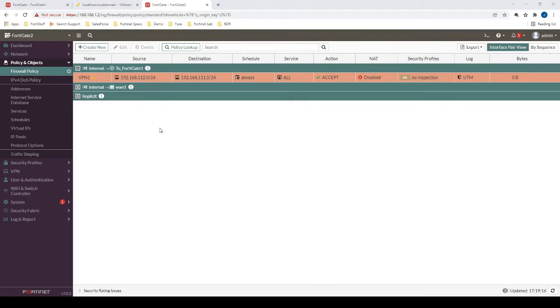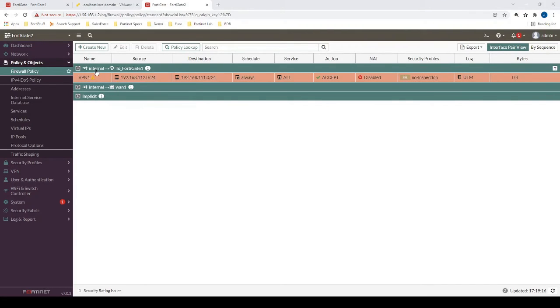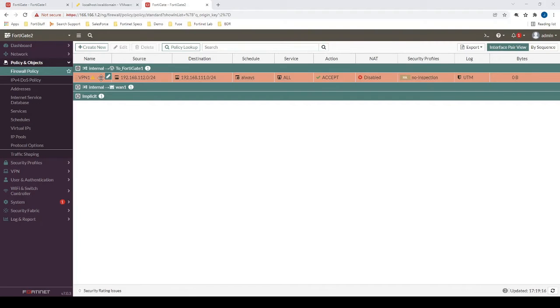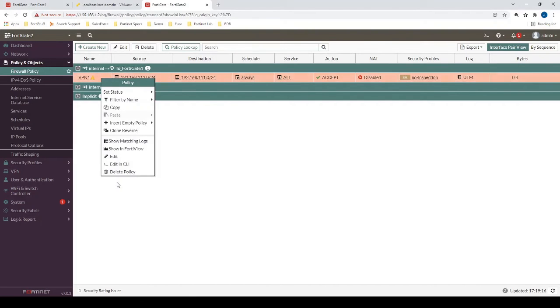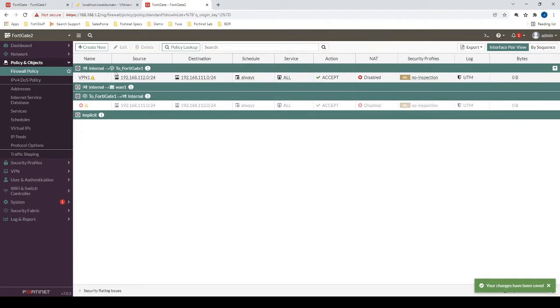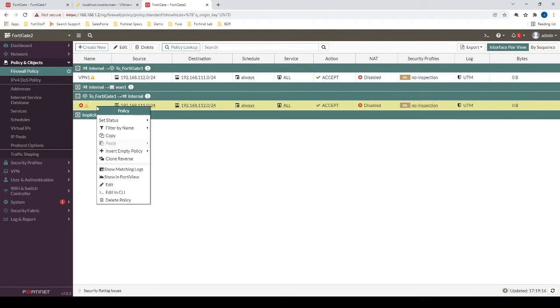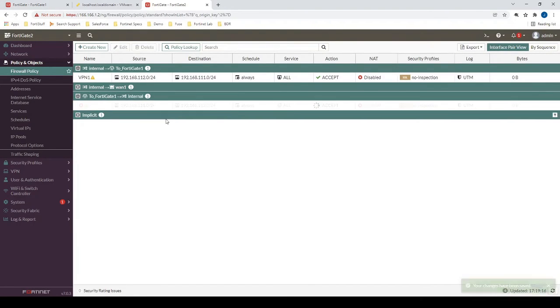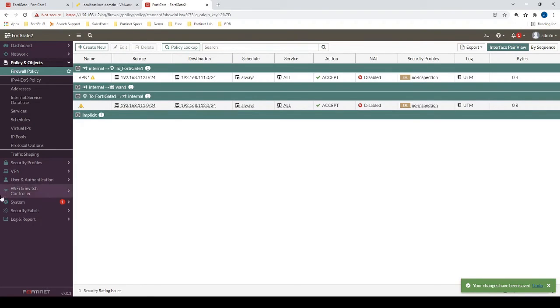Okay, so again, this would be for traffic that is sourced from the internal network on this firewall, destined to the VPN interface. So we also need to consider the opposite direction. So a cool tool that we can use here is we can right click, and we can say clone reverse, and we'll automatically create the same policy, but in the reverse direction. And all we have to do now is just enable that policy. So now we're up and running on this firewall.